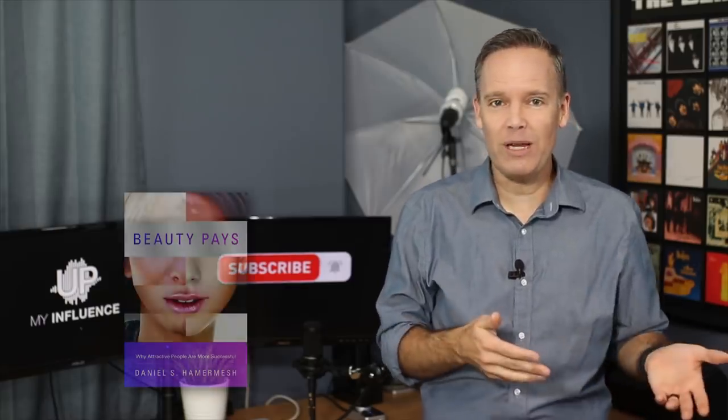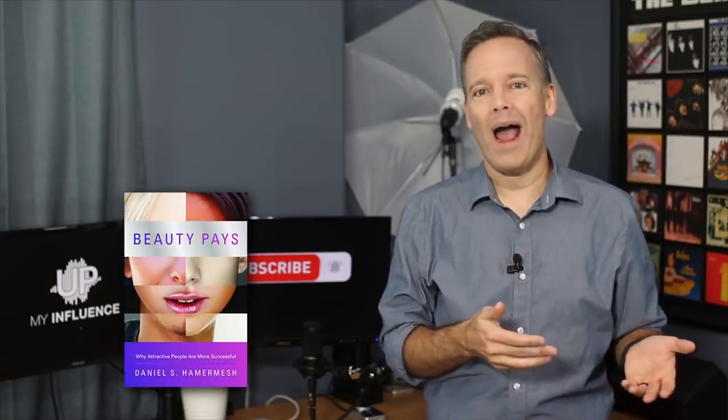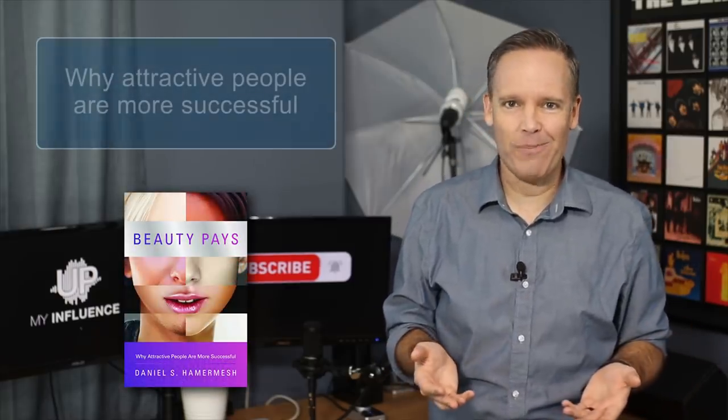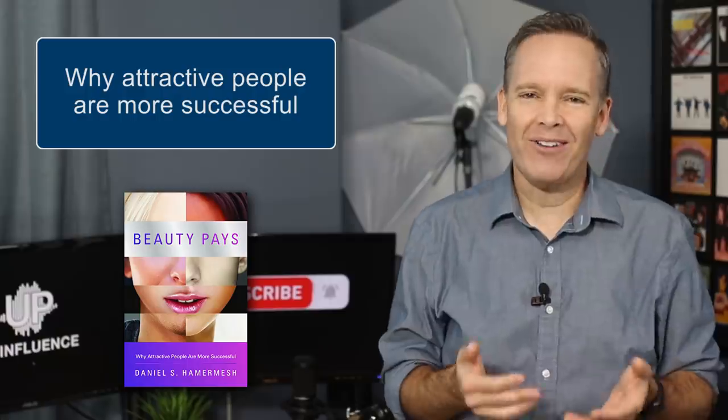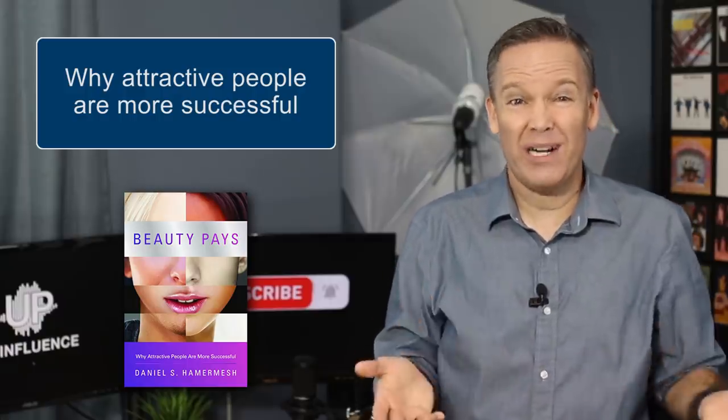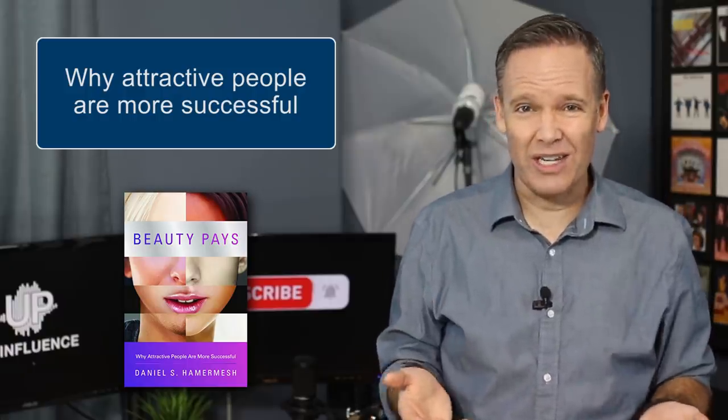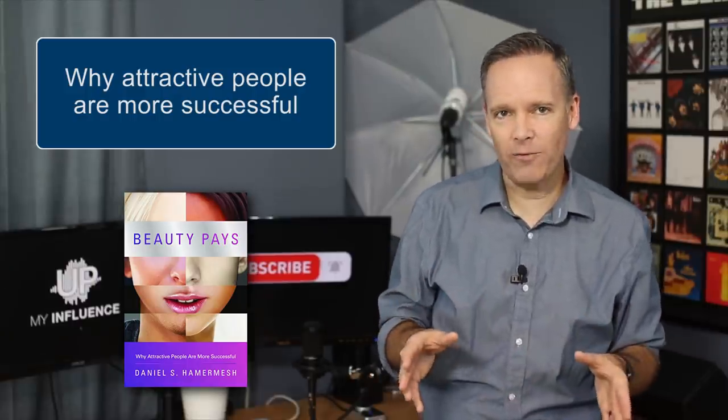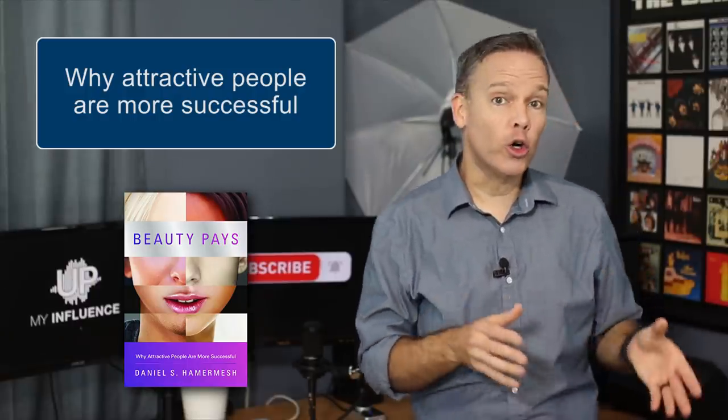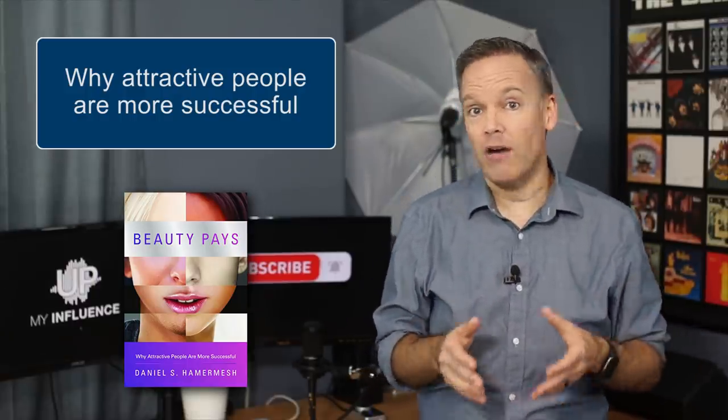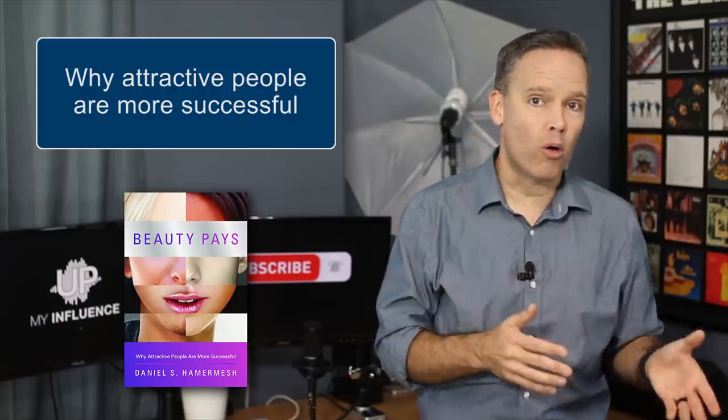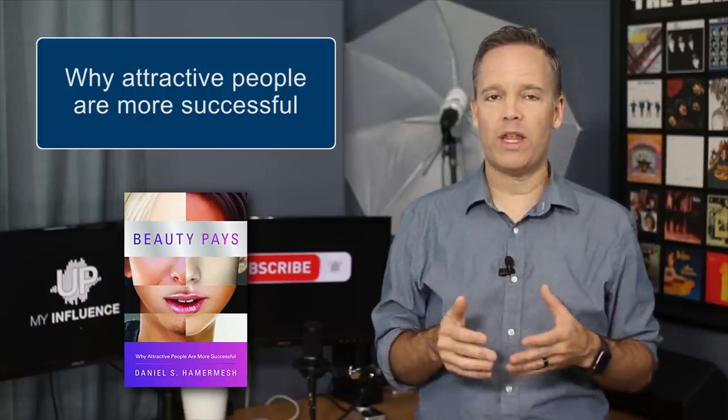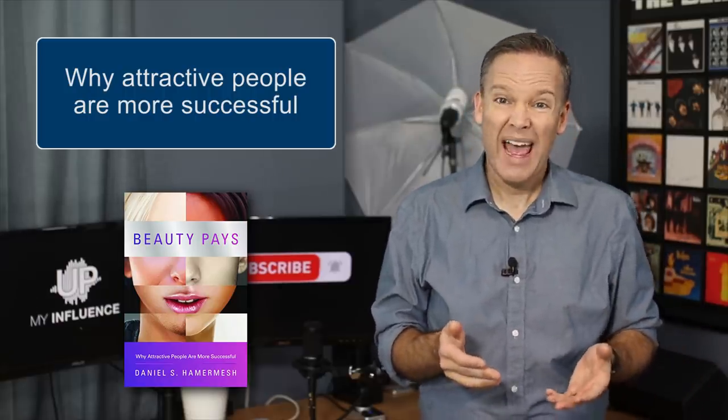Now, you and I might not want to hear this, but in the book Beauty Pays: Why Attractive People Are More Successful, the evidence is pretty conclusive. Attractive people earn an average of 3 or 4% more than people with below average looks, which adds up to a significant amount of money over a lifetime.